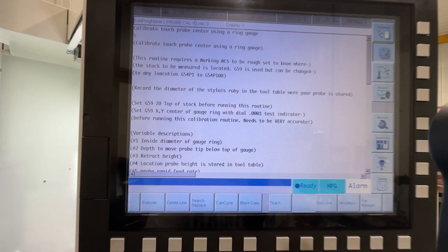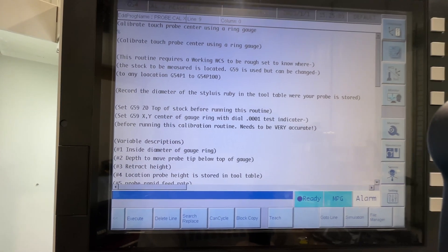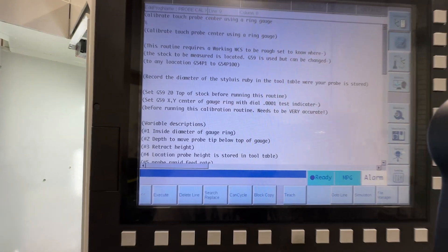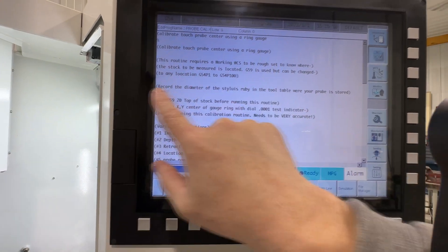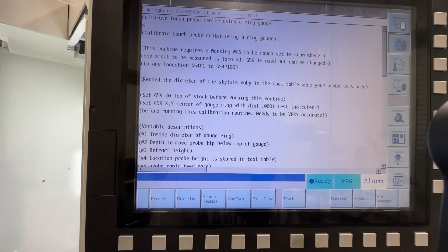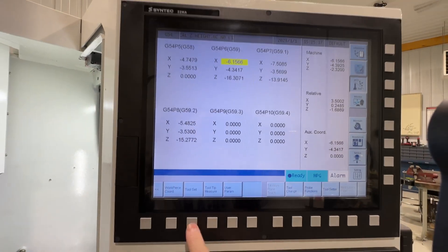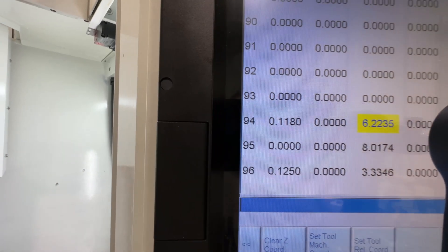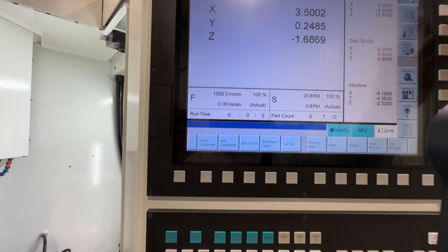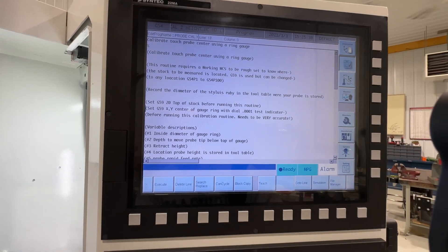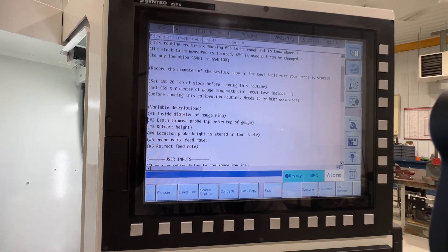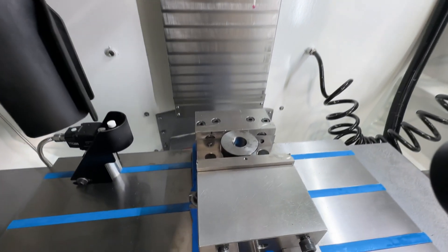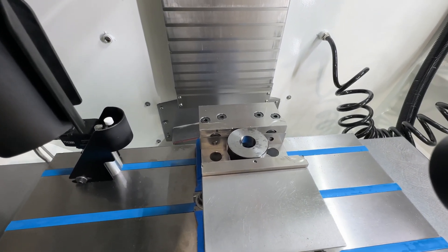So I've already opened up the probe calibration diameter routine here and again it's using G59. The important note is to record the diameter of the stylus and ruby in the tool table where your probe is stored, and I showed you guys that already. So there is the diameter of the probe stylus.